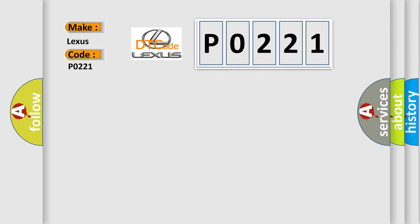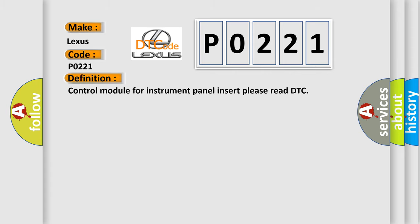The basic definition is Control module for instrument panel insert. Please read DTC.